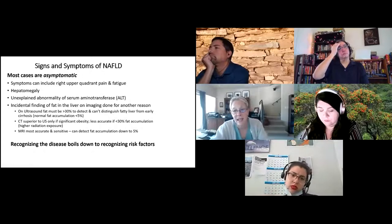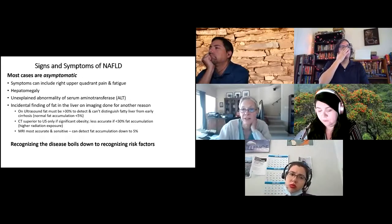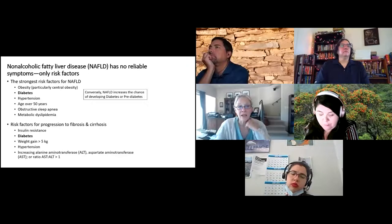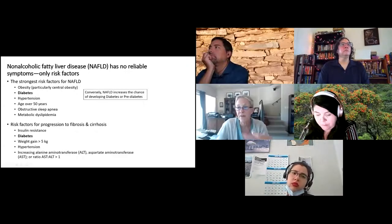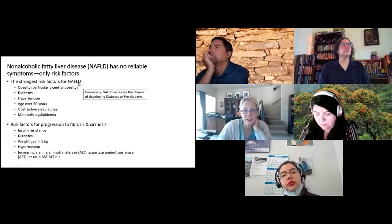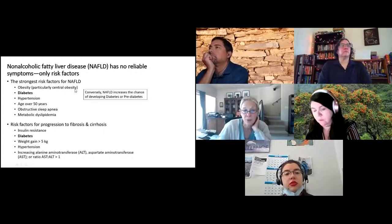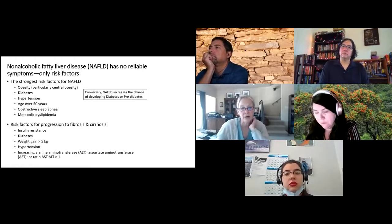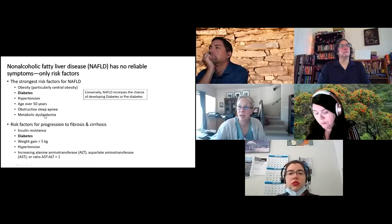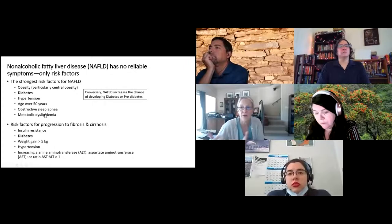To recognize NAFLD, we have to recognize the risk factors, because there are no reliable symptoms and findings can be hit or miss. The strongest risk factors are obesity — especially central obesity — diabetes, high blood pressure, age over 50, obstructive sleep apnea, and metabolic dyslipidemia with low HDL and high triglycerides. Diabetes makes people more prone to fatty liver, but fatty liver also makes people more prone to getting diabetes — it goes both ways.